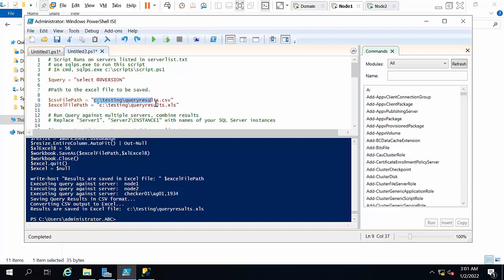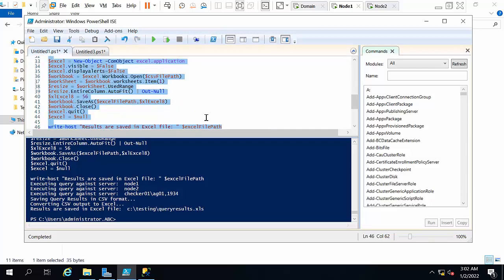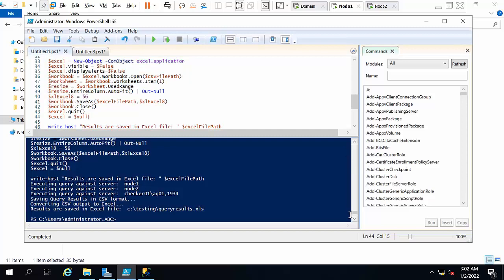You need to specify the path where you want to save the results. I am saving the output in two formats: CSV and Excel. Remember one important point - whenever you execute this PowerShell script, MS Office should be installed on the machine, otherwise you will get an error. I will show you.